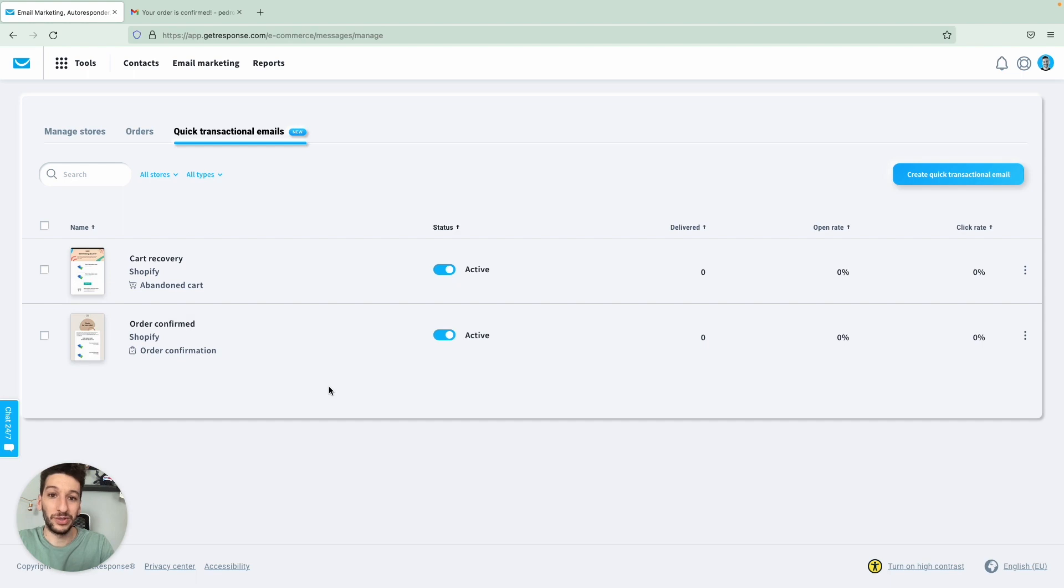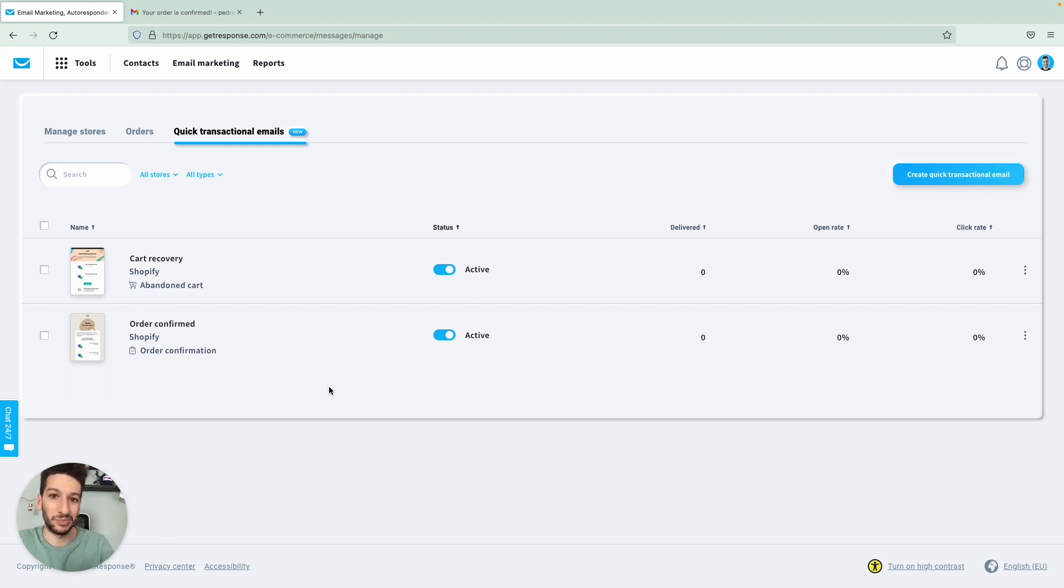On the other hand, the cart recovery will definitely help you increase your sales as you can remind people that they left something in their cart, and you may as well persuade them with some promo codes in that email. Now let's see how it works.